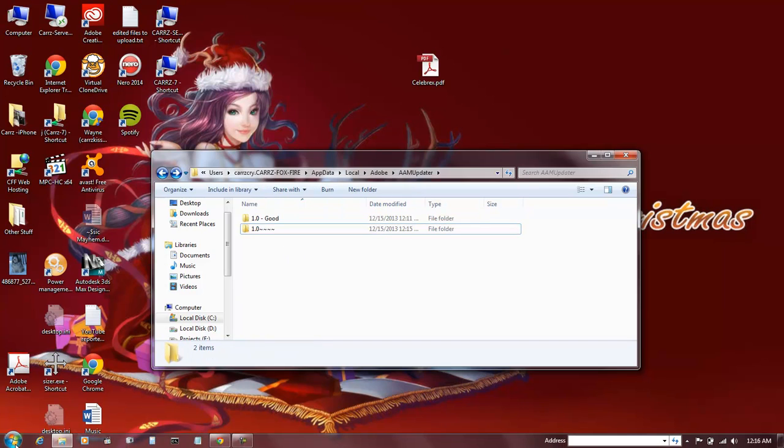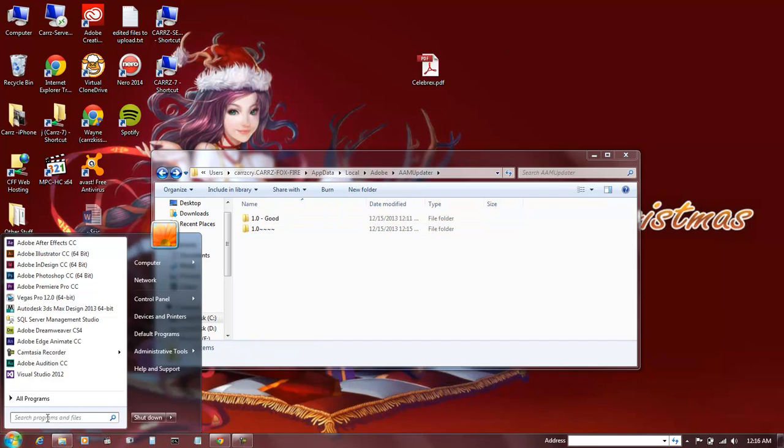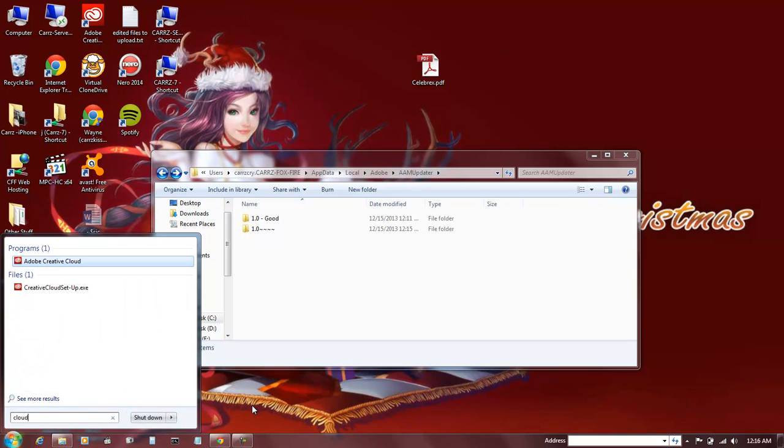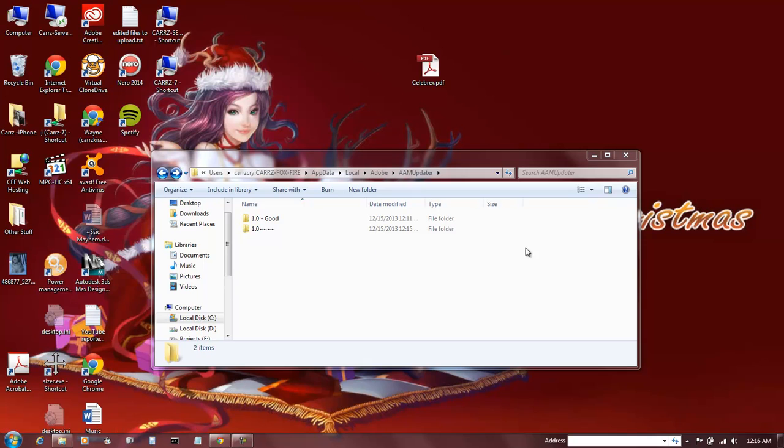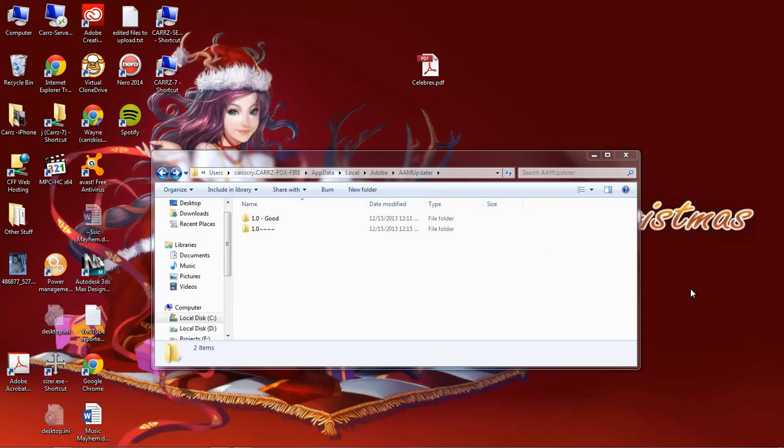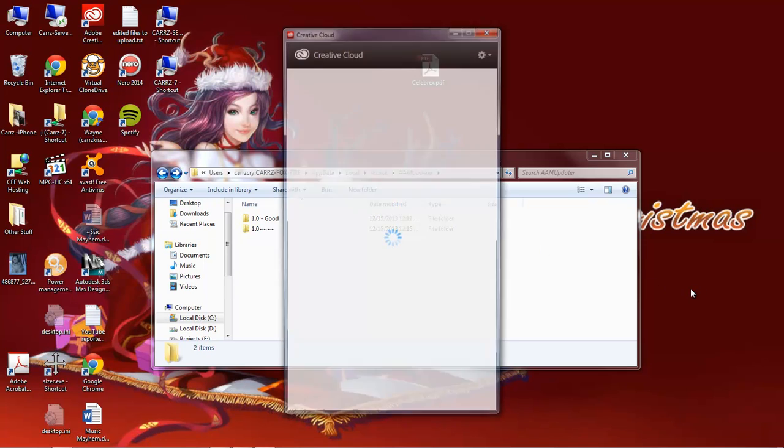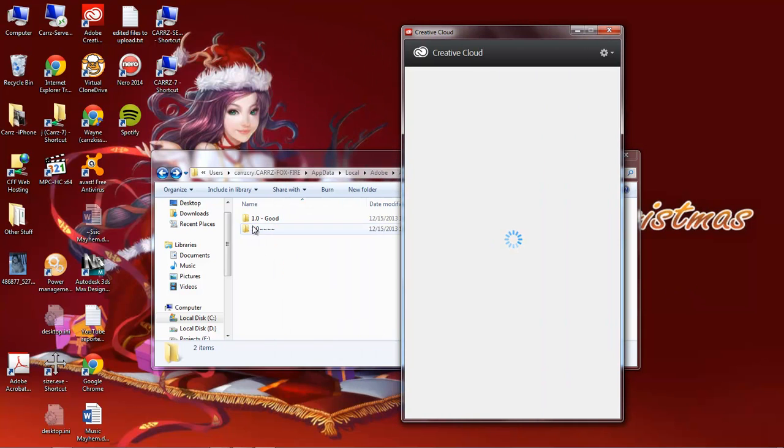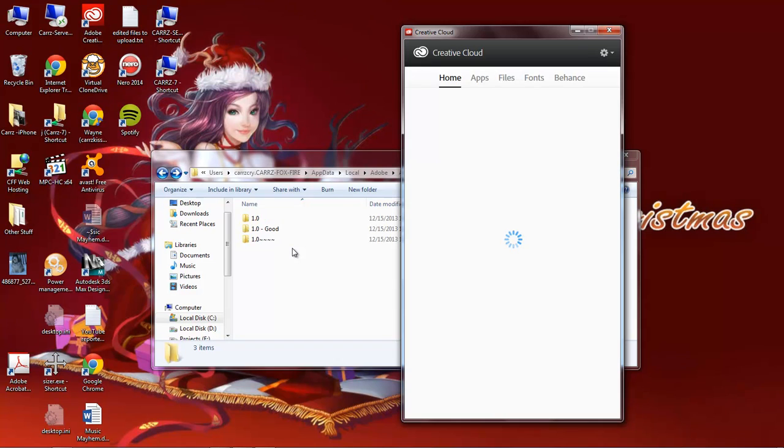Then you come back over here, and you do a search for Cloud, which is our Adobe Creative Cloud. You click on it, and it's going to load the Creative Cloud. You can watch right here as it recreates the folder. This is going to take a few minutes for it to load everything, and there you go. It created our new folder right here.